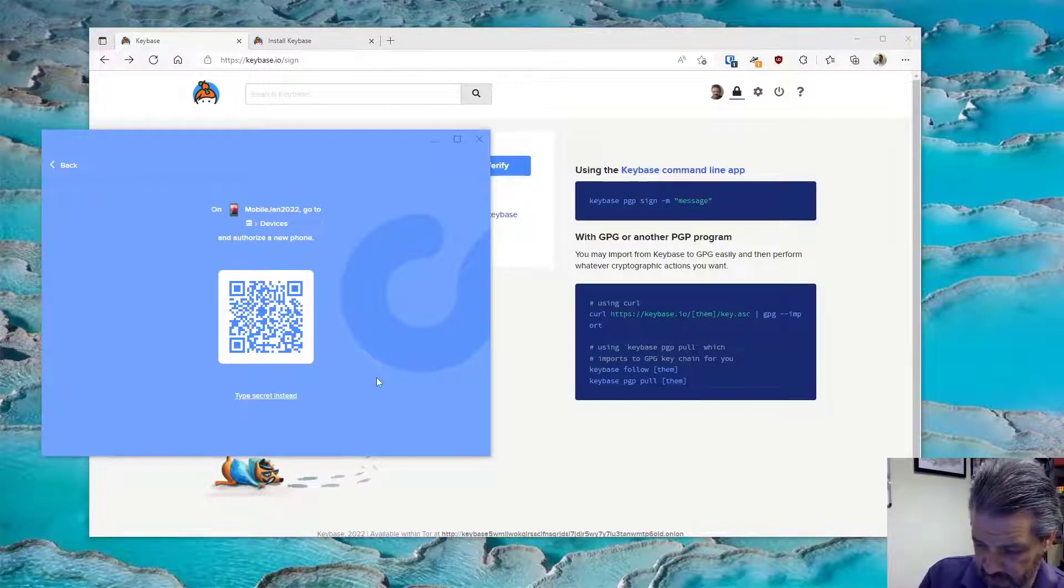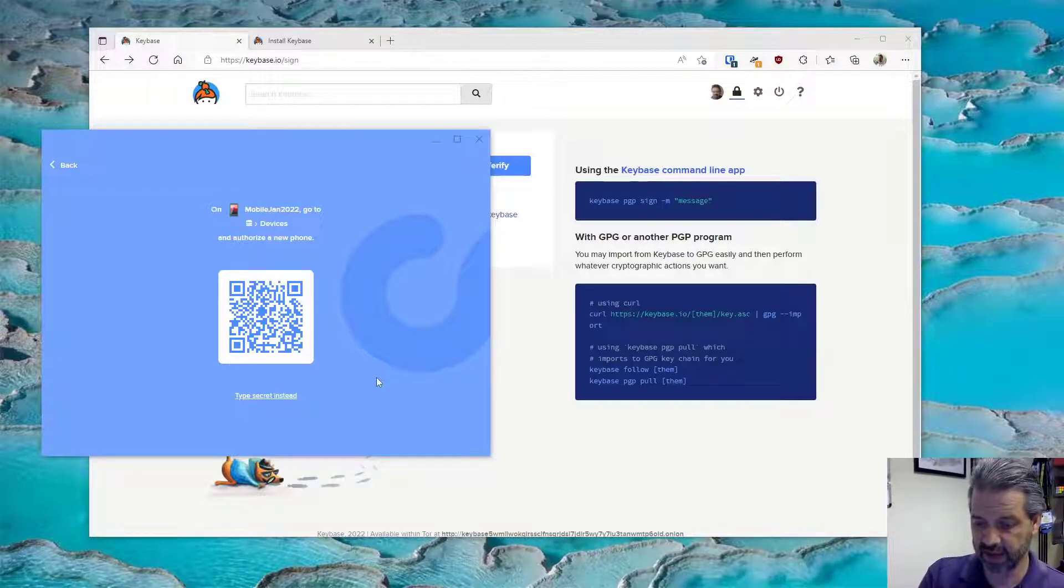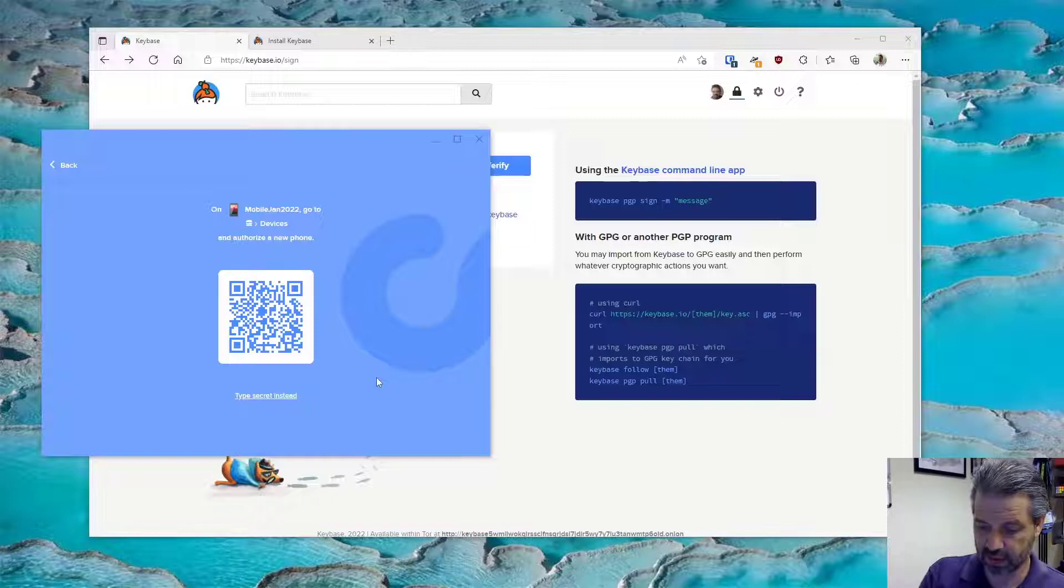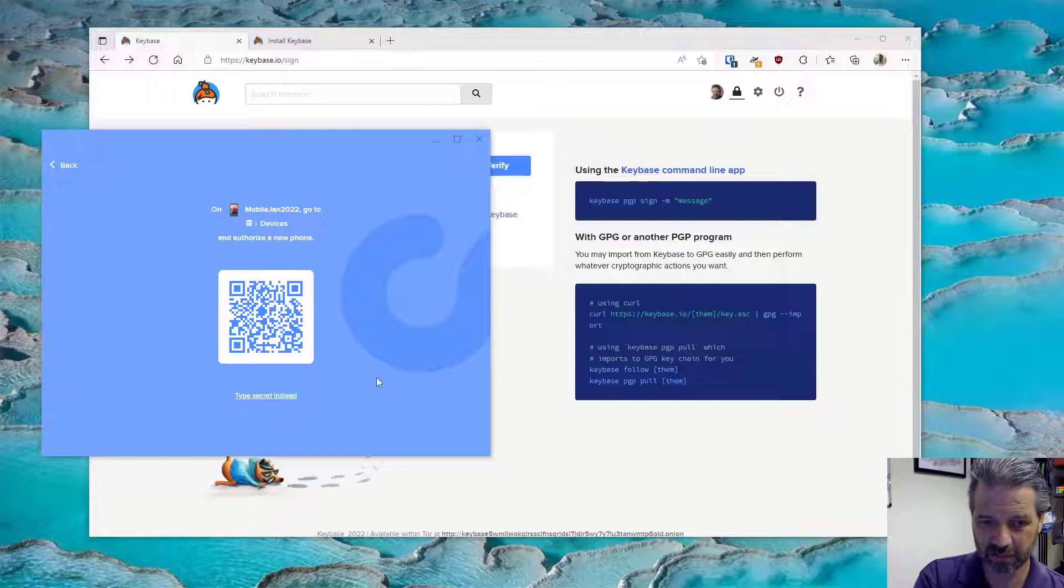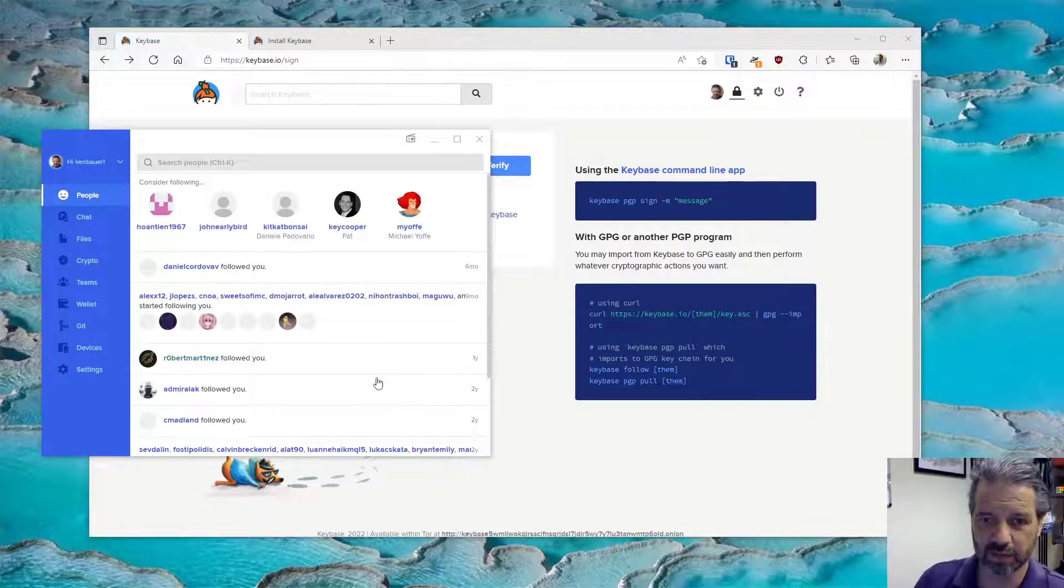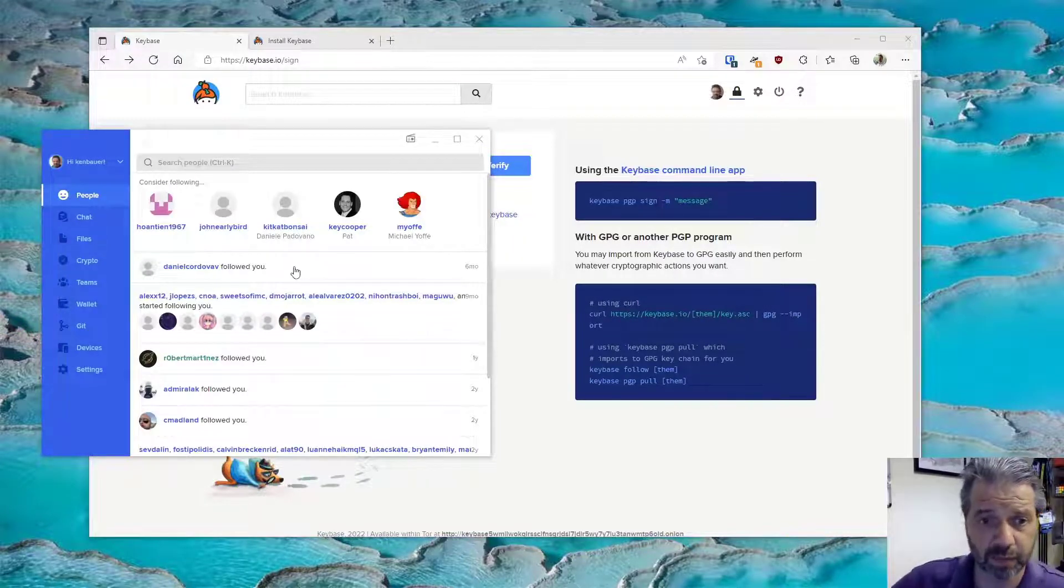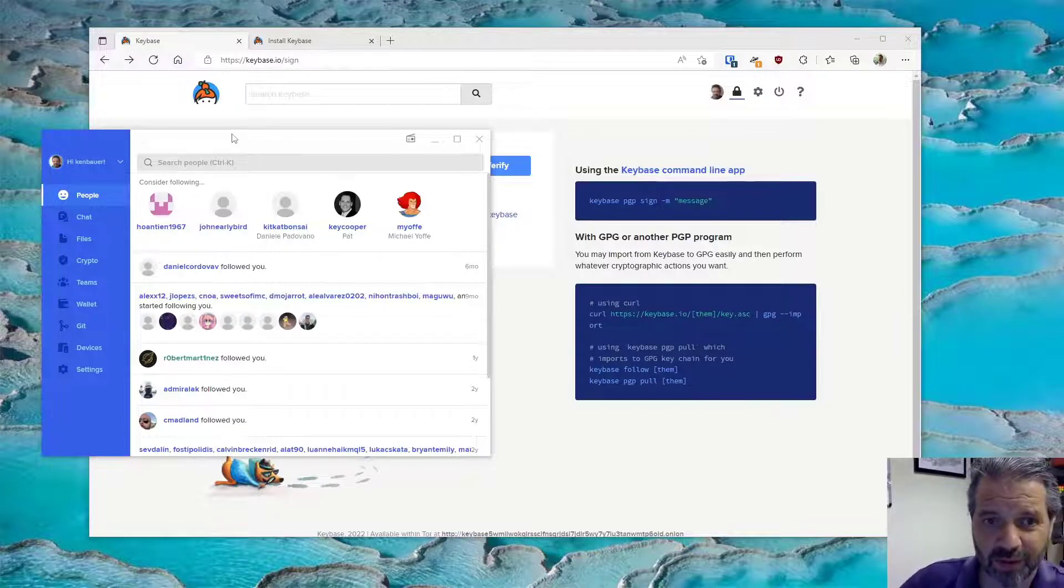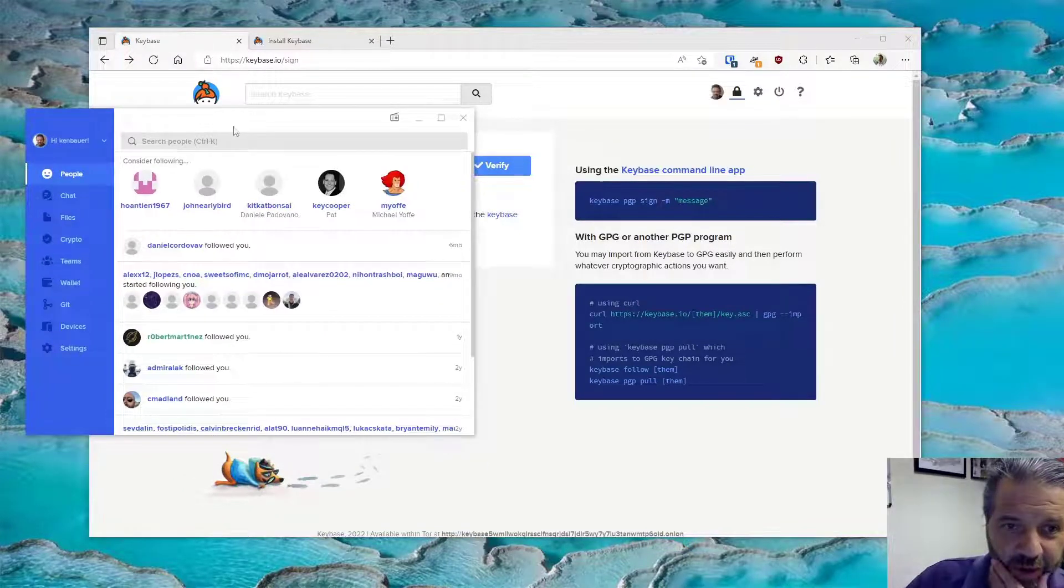Okay, devices, there it is. Devices, add device. I can add a computer and then I'm going to scan this in. There it goes. So now I'm logged in, it was that simple, right, as soon as I could find the right menus. But there we go.